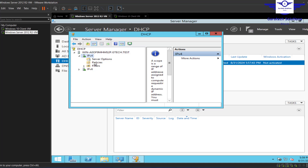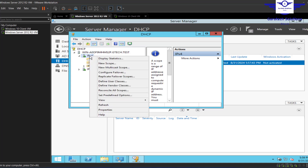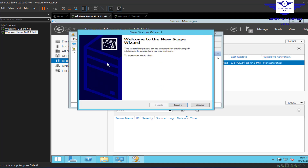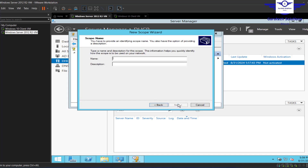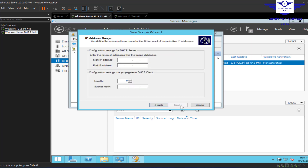This is where we're going to create pools. It's very important when configuring DHCP that you create DHCP scopes, which are the pools from which IP addresses are leased. We're going to create an IPv4 scope — right-click on IPv4 and click New Scope. Click Next and name it, for example, 'gtech users.'